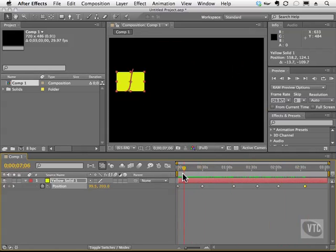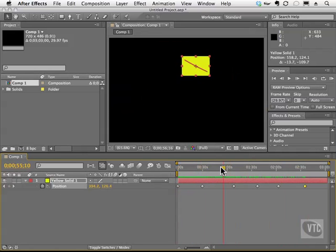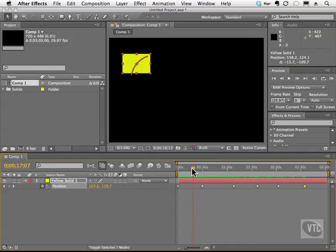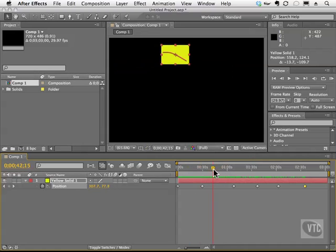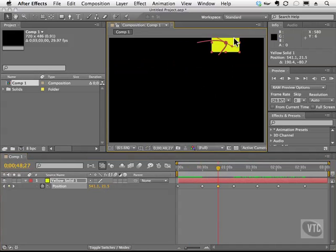So that's just a little quick tip that you might want to use when you're animating. Not only do you have to use these numbers, but you can also interactively change things by simply moving the current time indicator where you want and making some kind of change to your object.